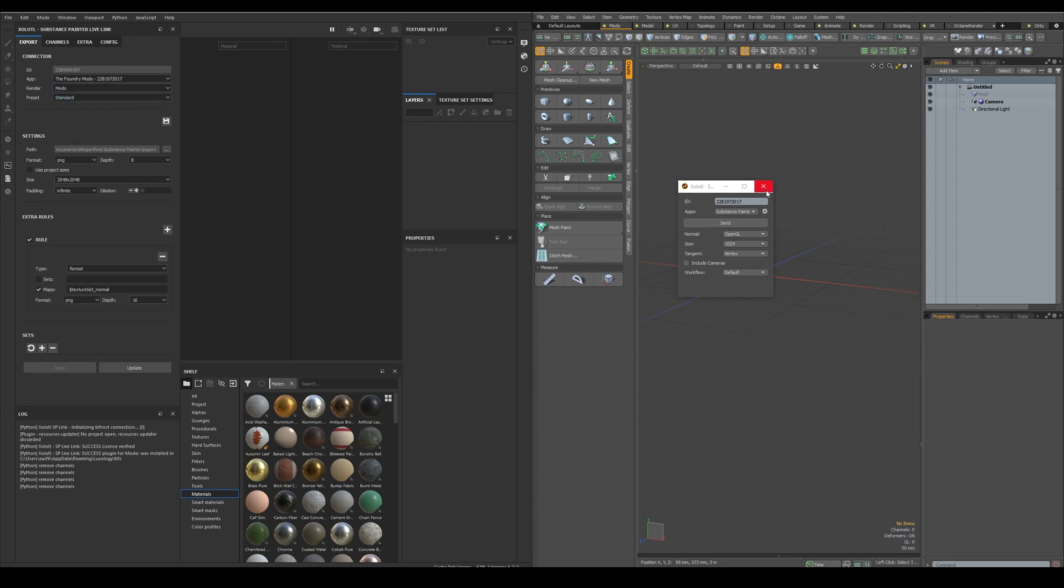And on Modo, we can see the Instance ID, and the available Painter instances. As you can see, each other's IDs match.